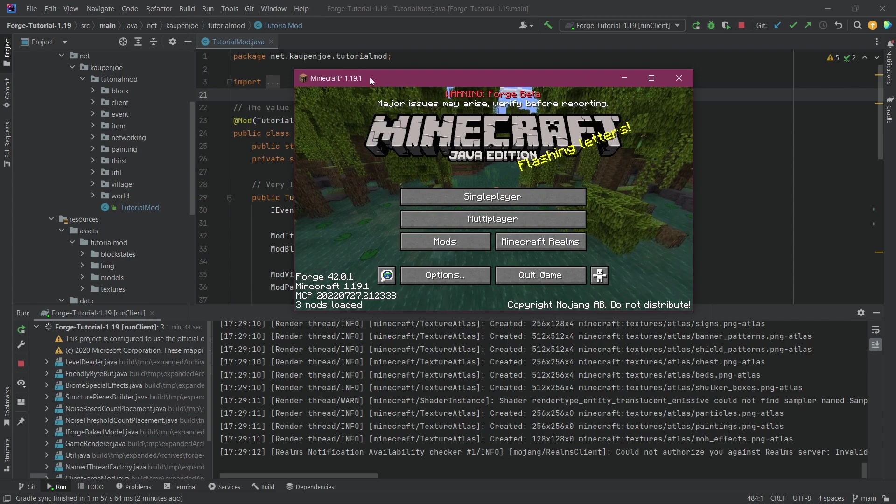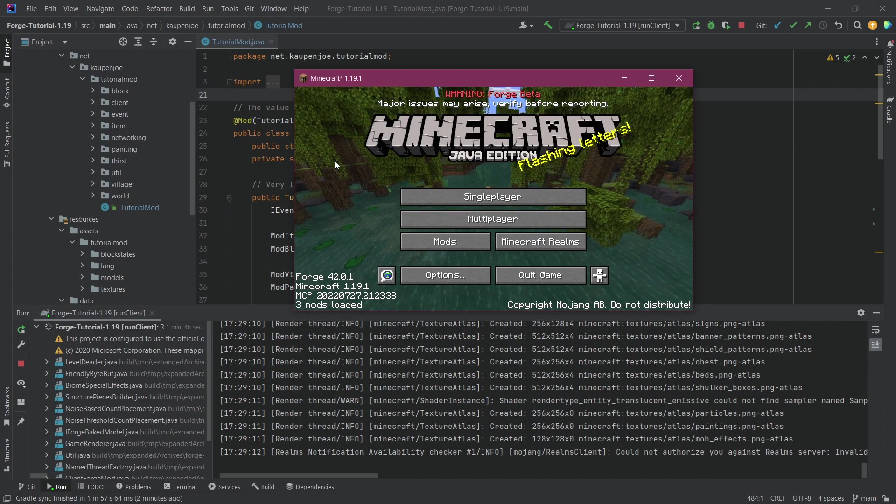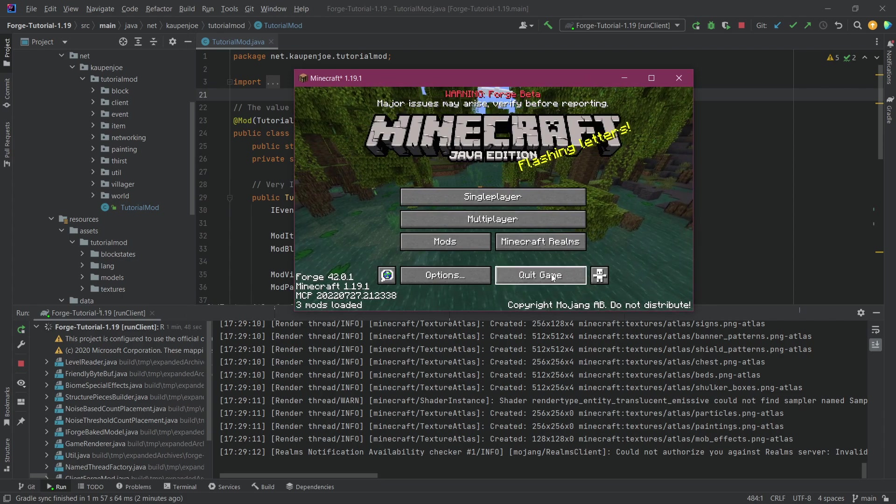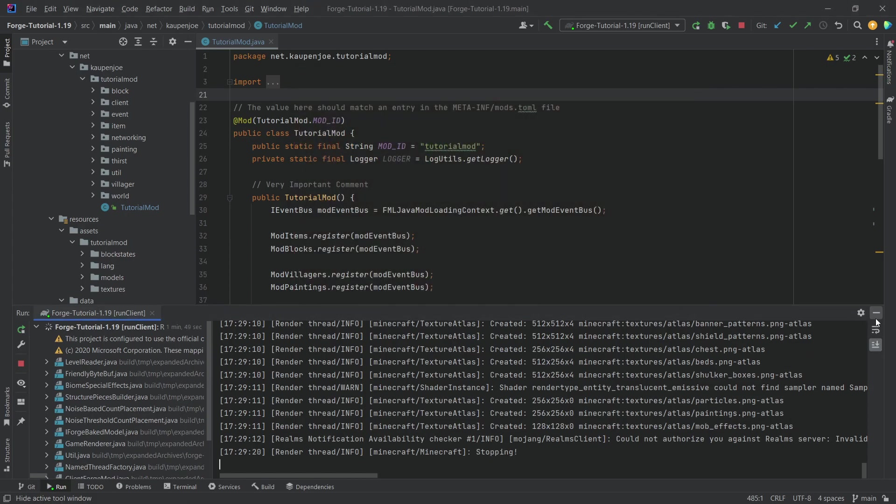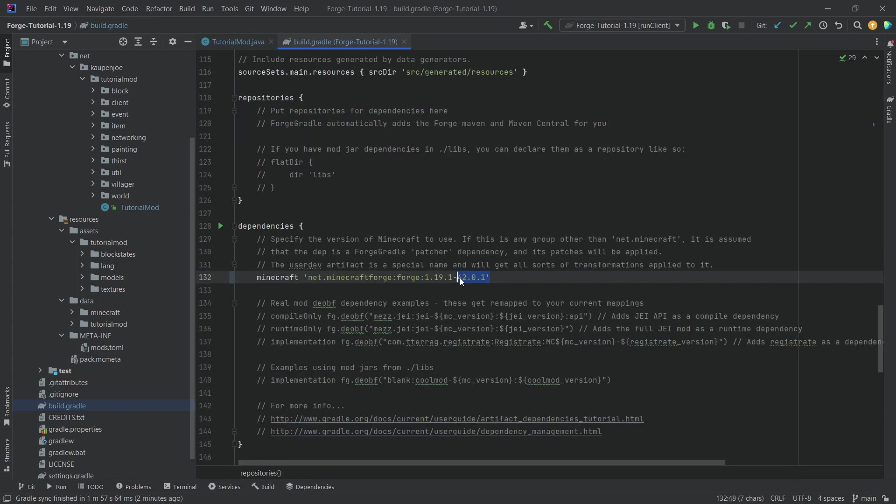Right, in here we are 1.19.1 perfectly loaded and everything still working. So that is actually a very good sign. Going forward, of course, we're going to be using 1.19.1 at this point, 42.0.1 over here as the version.